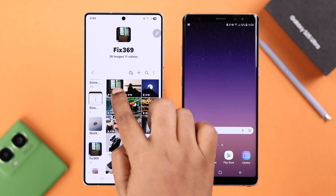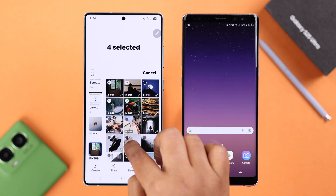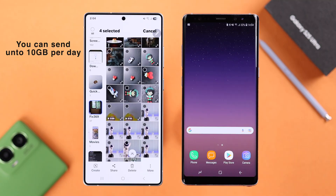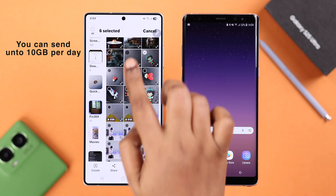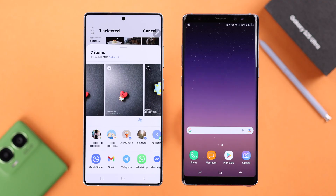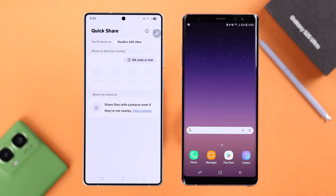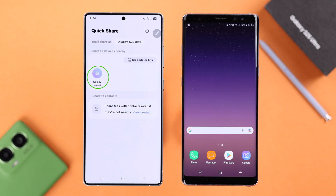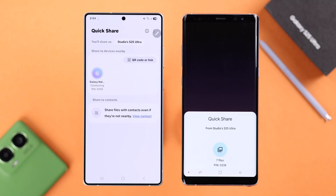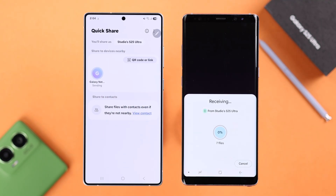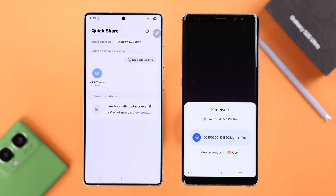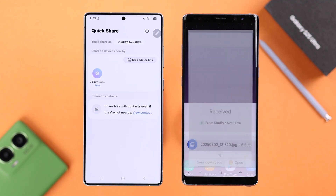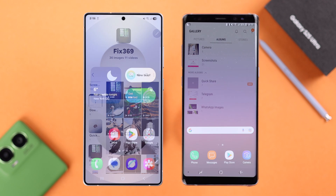Open the location of the file or folder and select them. Note that you can share up to 10 gigabytes of files each day. Tap the Share button and choose Quick Share. In a moment, your Galaxy device's name will appear — tap on it. The receiver device will get a notification; simply accept it. This may take a while depending on the size of your data. On the receiver device, open or access the file from its location.